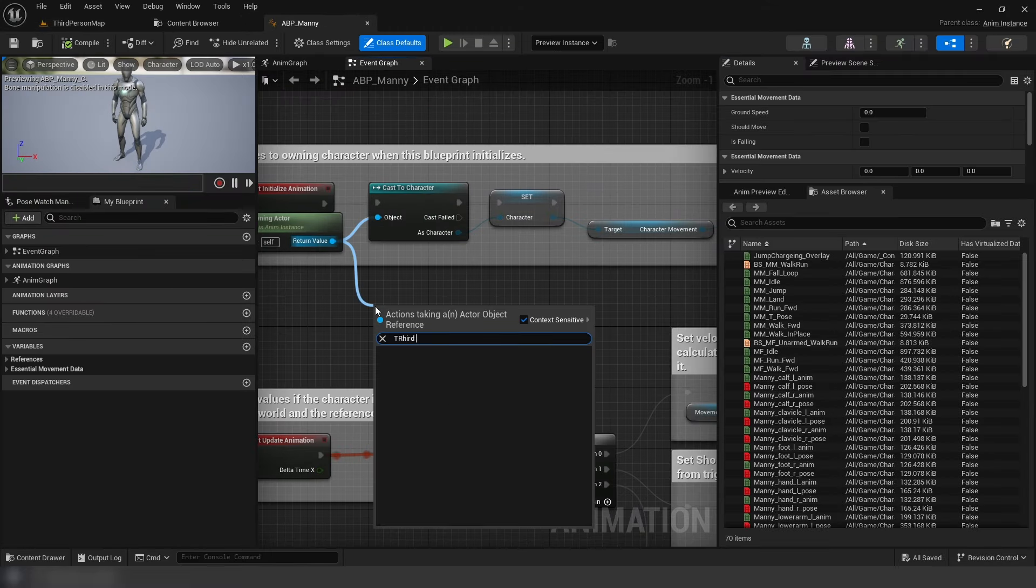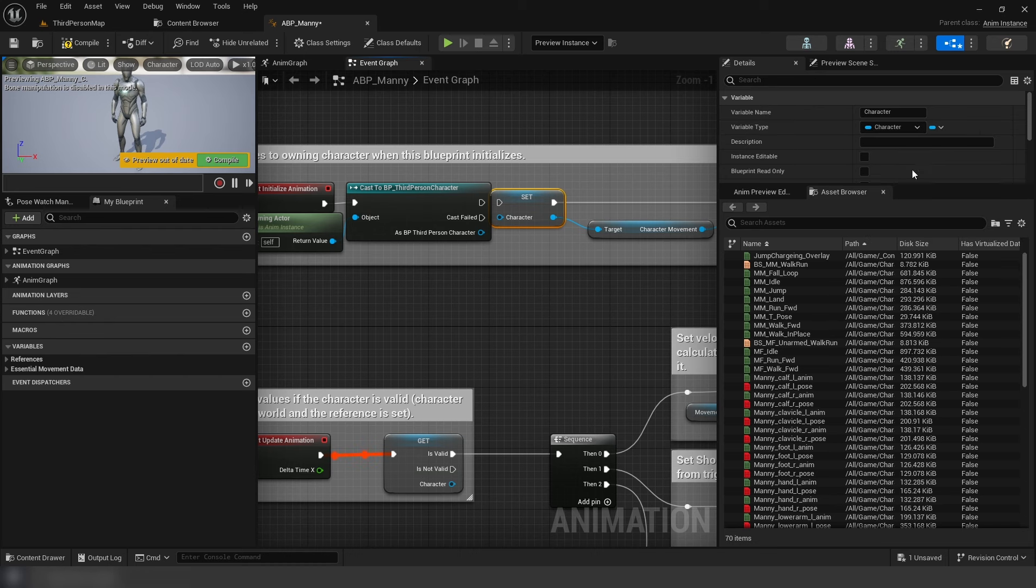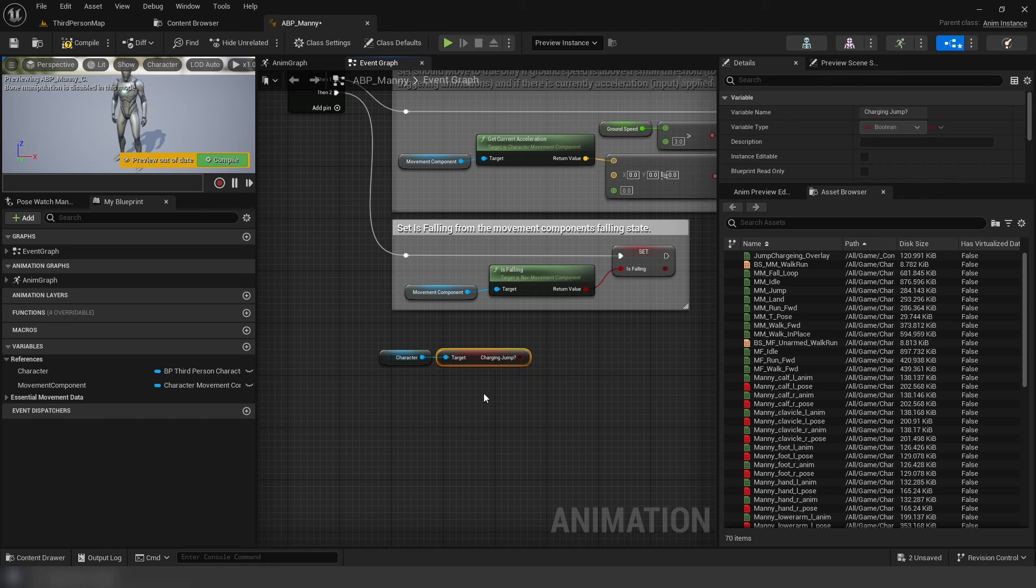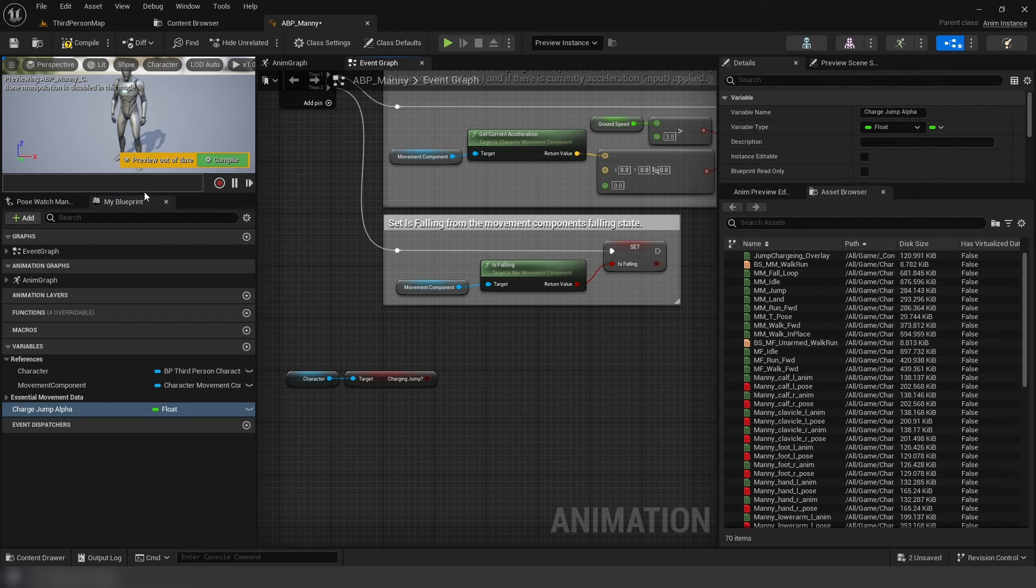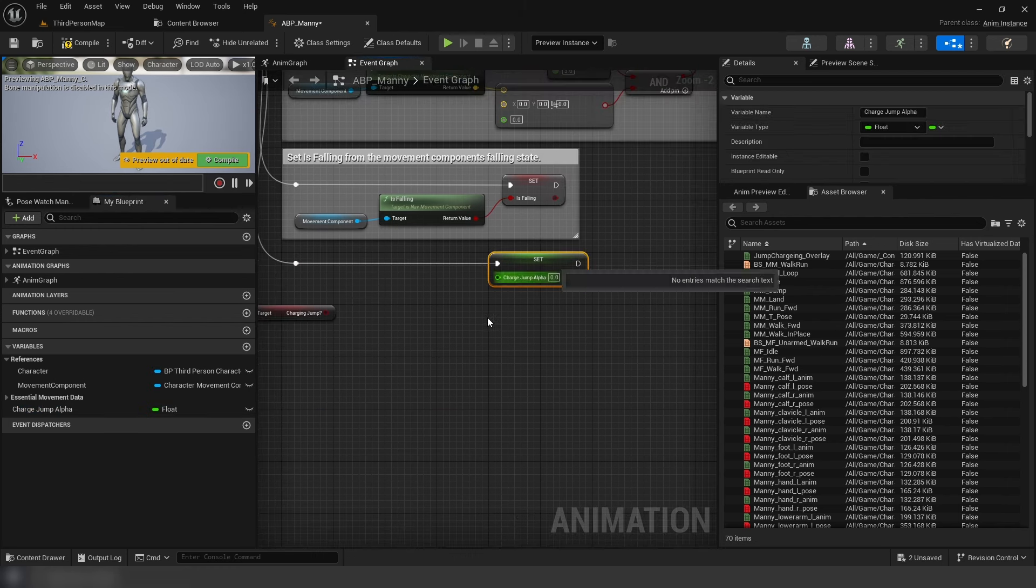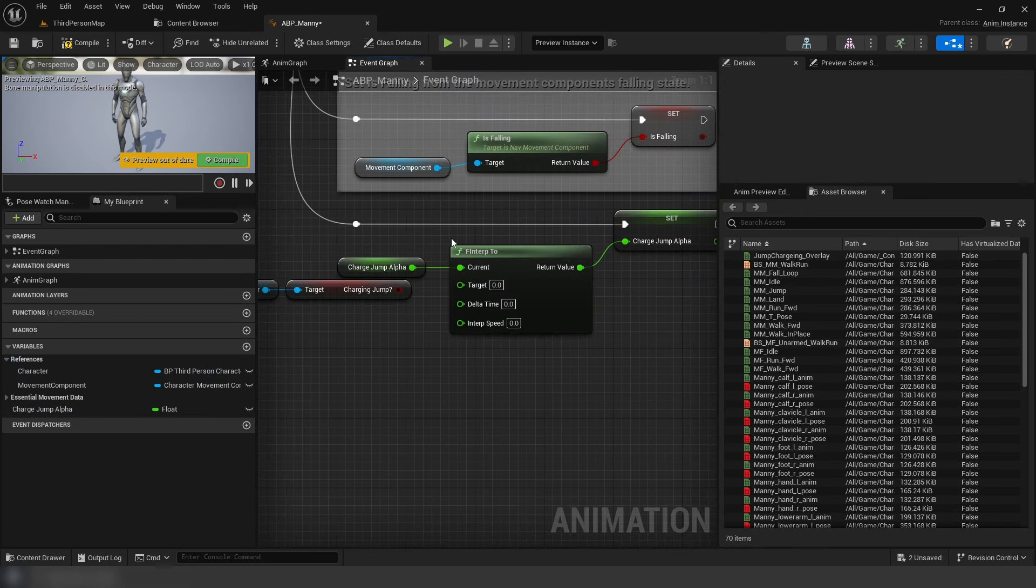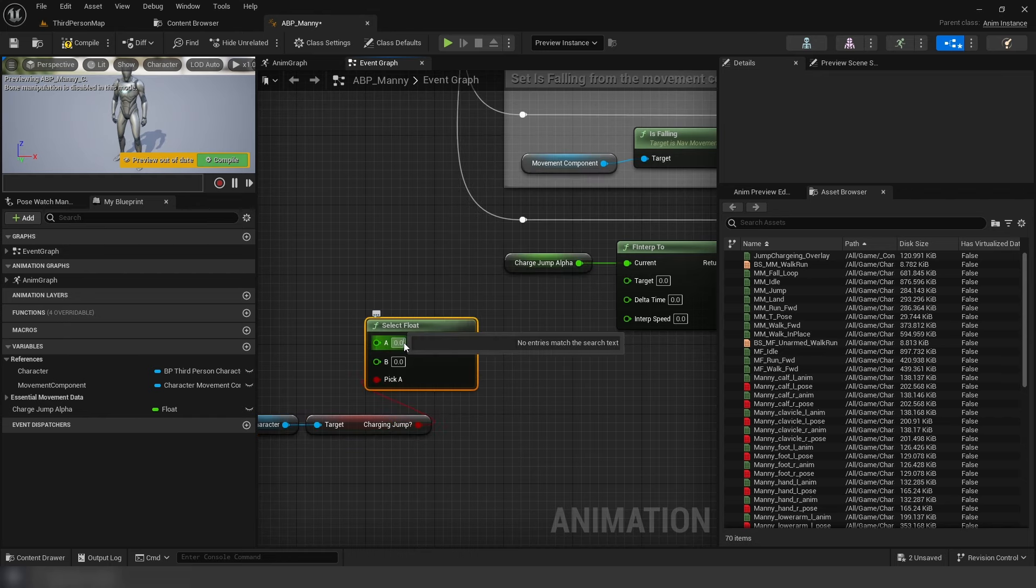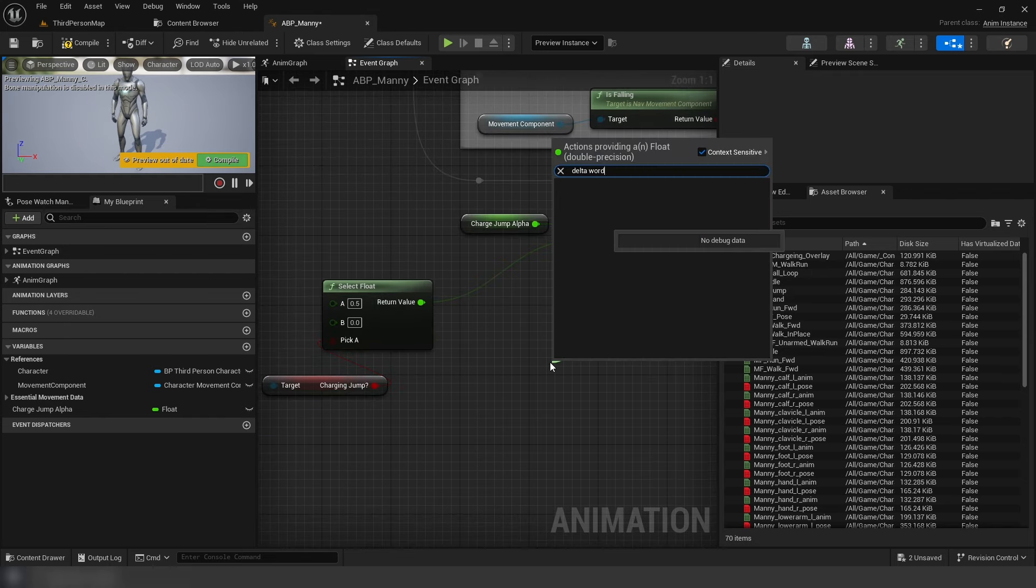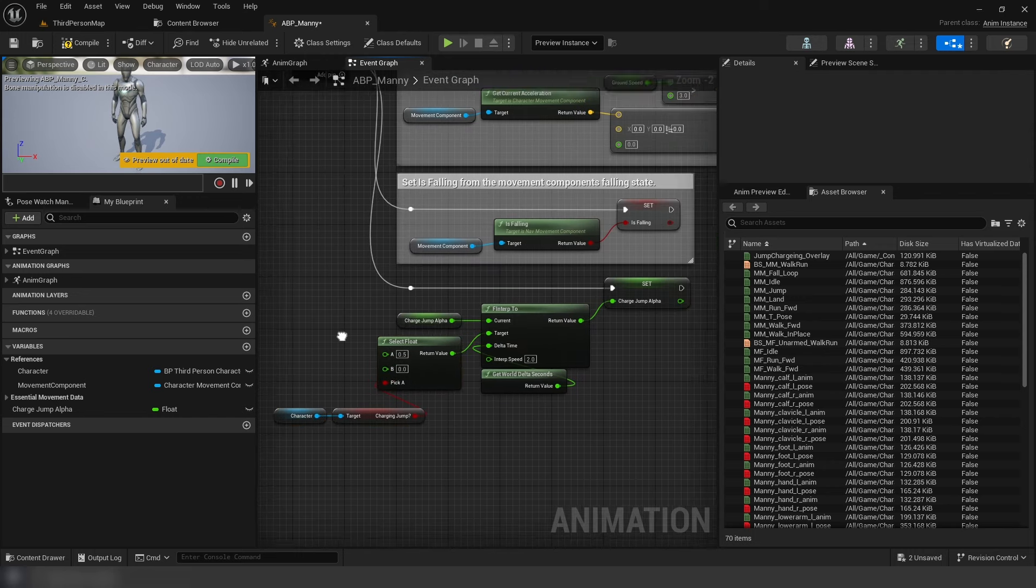Now inside our animation blueprint, in the event graph, replace cast and the variable to third person character. Out of character, get charging jump. Create a float variable, jump charge alpha, and set this in the graph. Add a pin to the sequence and connect it. Add an F interp 2. The current pin being the original variable. Target pin uses charging jump to a select node to pick the value, A being 0.5. Delta seconds is world delta seconds, and two for the interp relations.